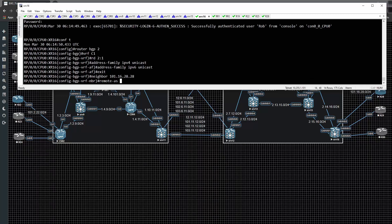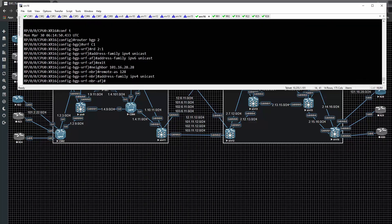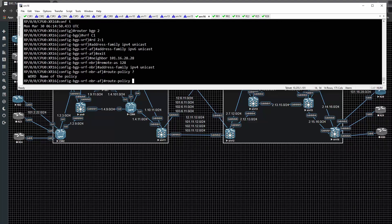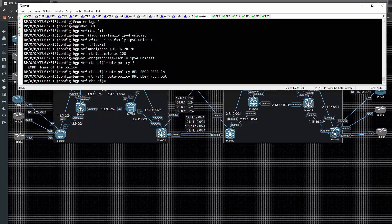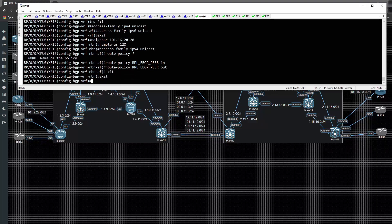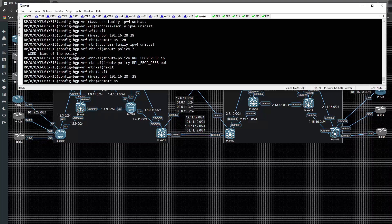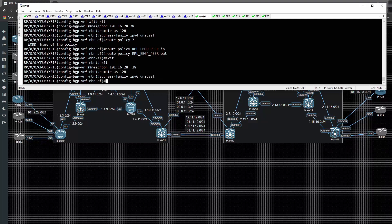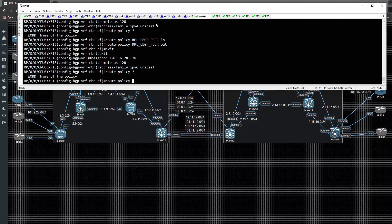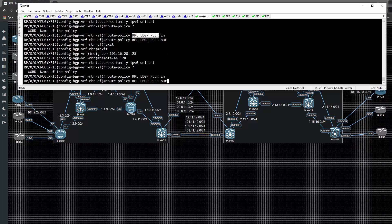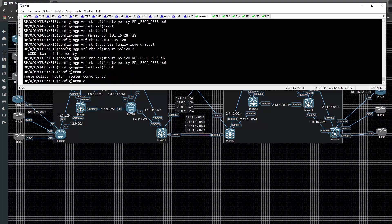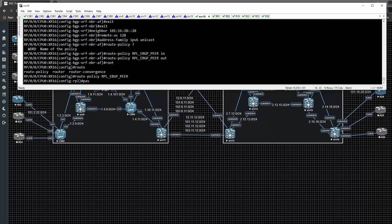Then neighbor 101.16.28.28 remote-as 128, address-family IPv4 unicast. We need to specify a route-policy - we'll call it RPL_eBGP, applied both in and out. Then for the IPv6 neighbor 101:16:28::28 remote-as 128, address-family IPv6 unicast with route-policy RPL_eBGP in and out. We create that route-policy with a pass statement and commit.